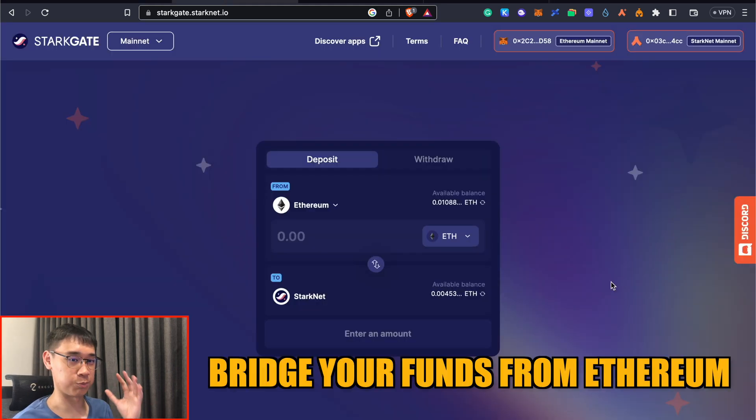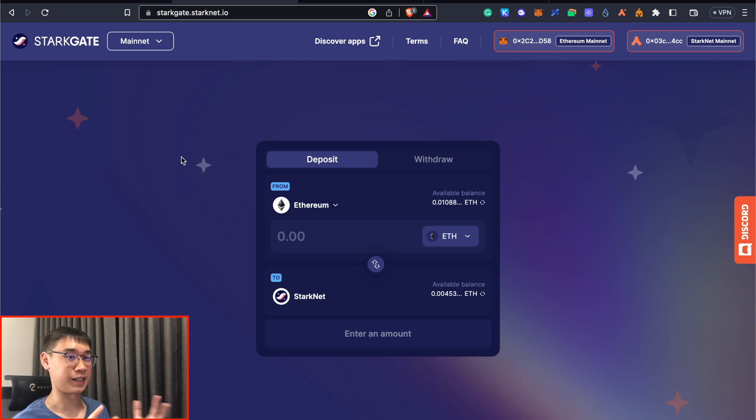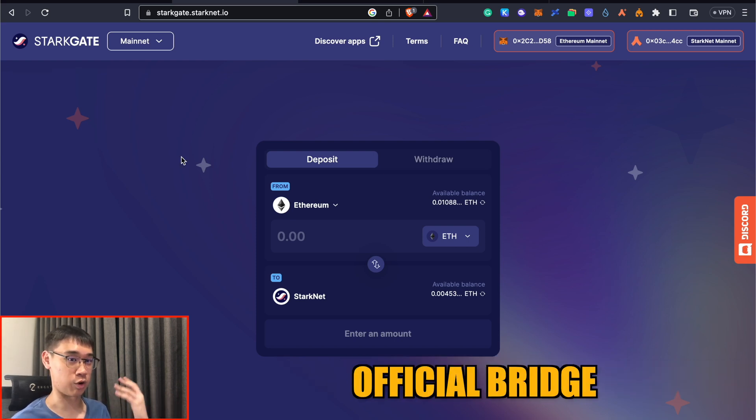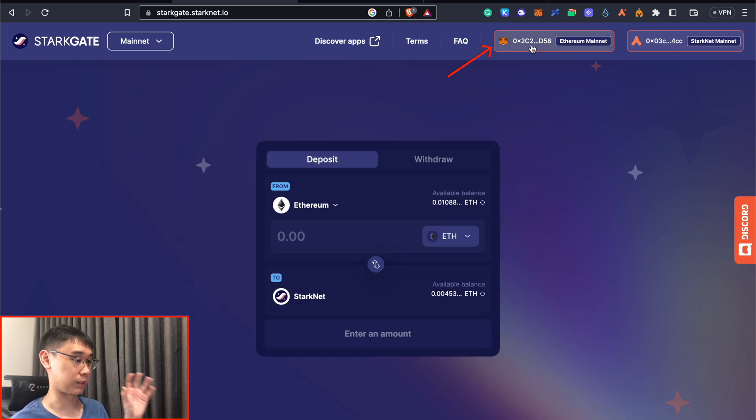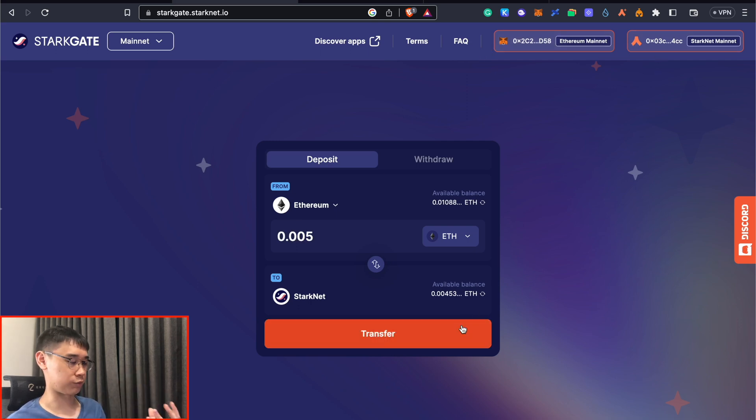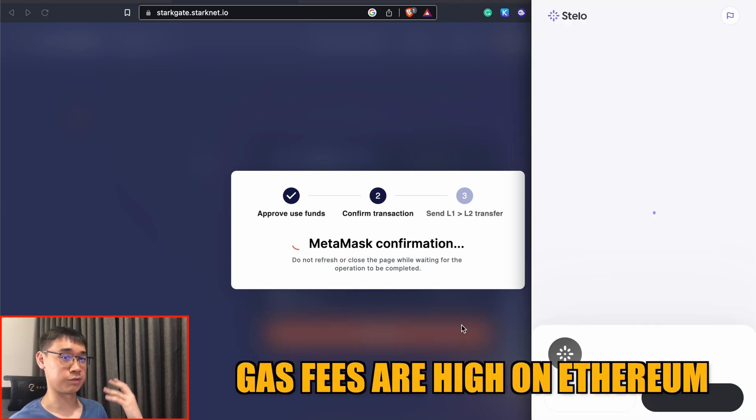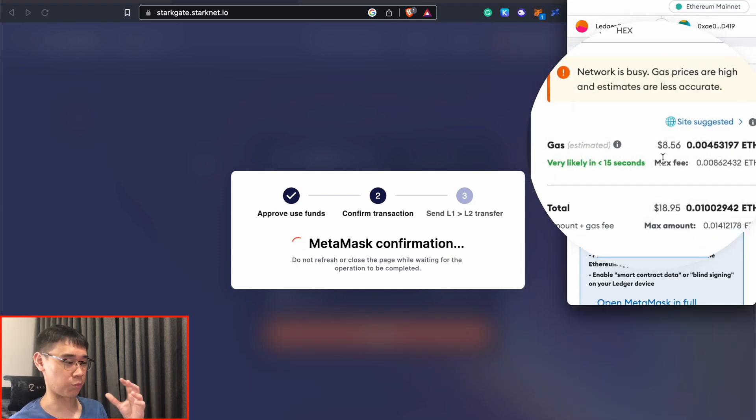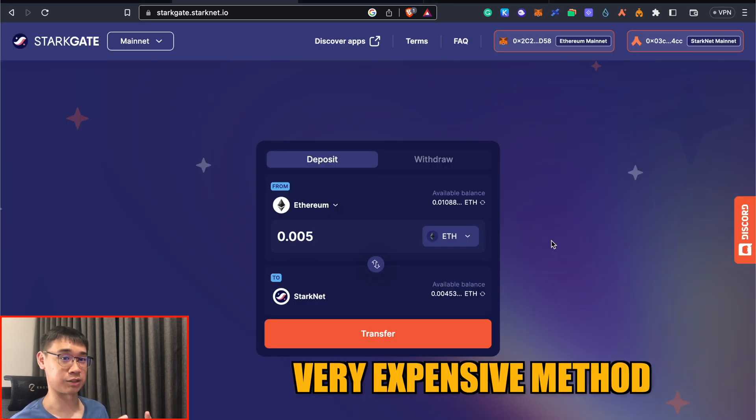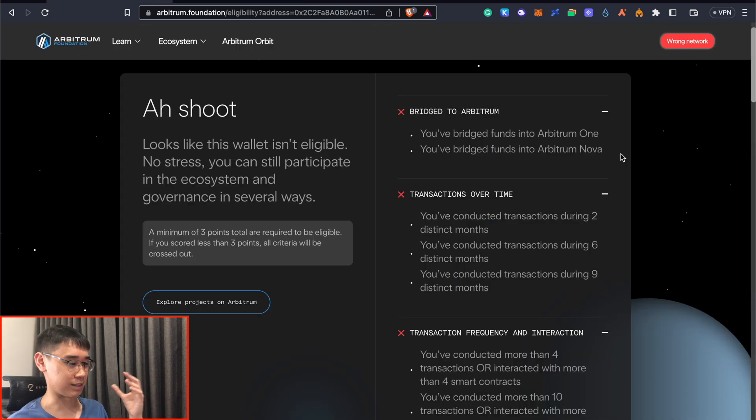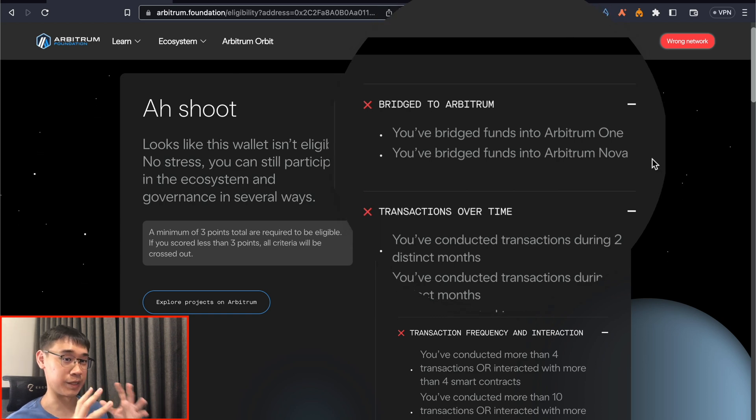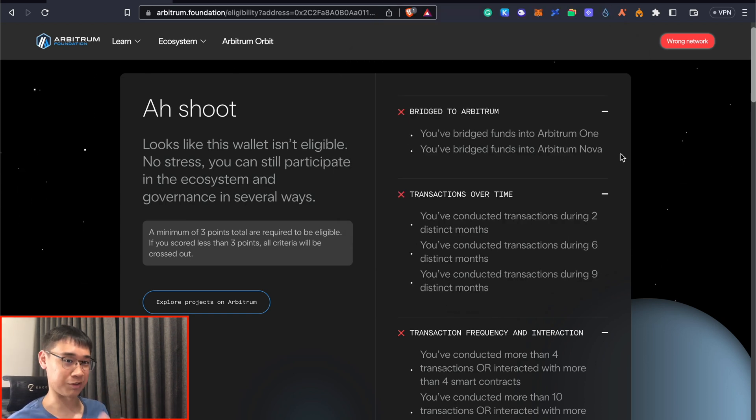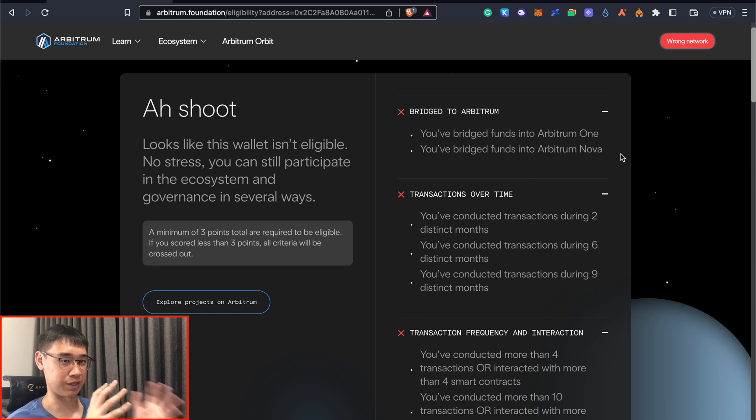The next step is to bridge your funds over from the Ethereum mainnet or any other Ethereum Layer 2. StarkNet has its own official bridge where you can bridge your funds from the Ethereum mainnet over to StarkNet. You need to connect your MetaMask wallet that has funds on the Ethereum mainnet, as well as your StarkNet wallet. The main problem with this method of transfer is that the gas fees on the Ethereum mainnet are very high. You need to pay about almost nine dollars worth of Ethereum to process this transaction. It is a very expensive method. However, since bridging over to Arbitrum was one of the main criteria to get a higher allocation, if you have the funds, I would suggest that you actually do it.